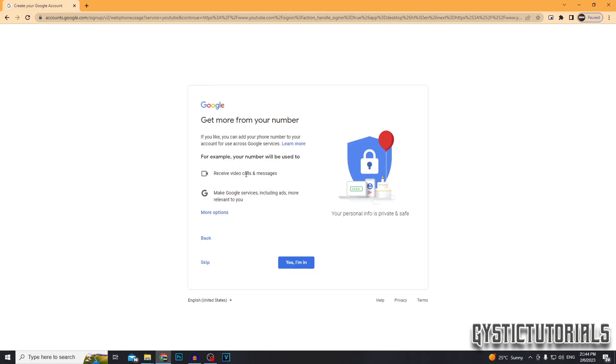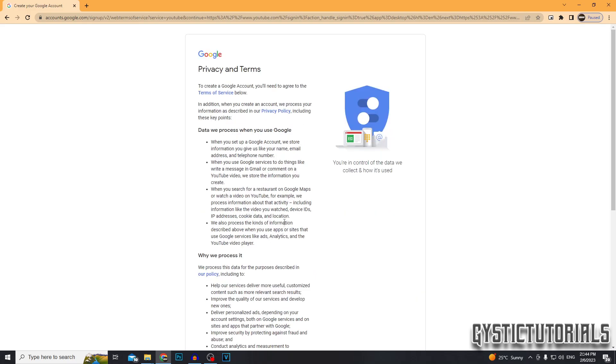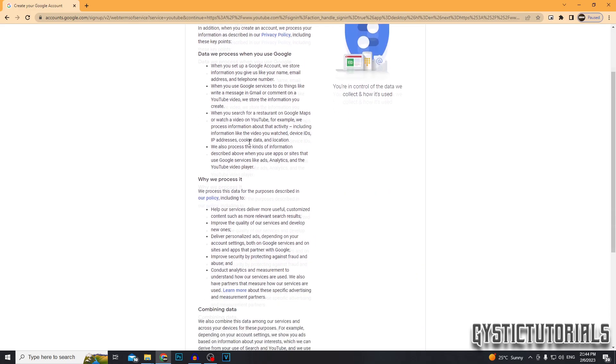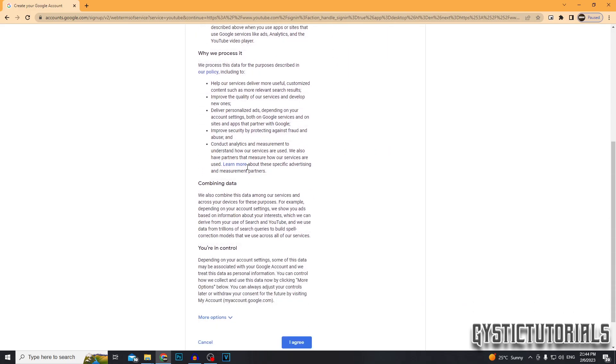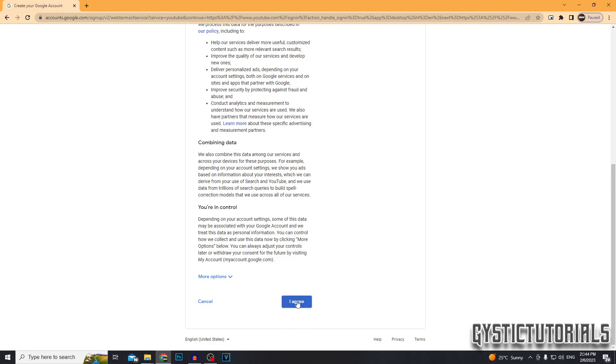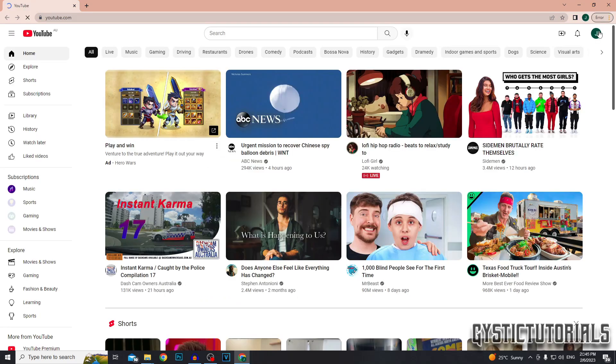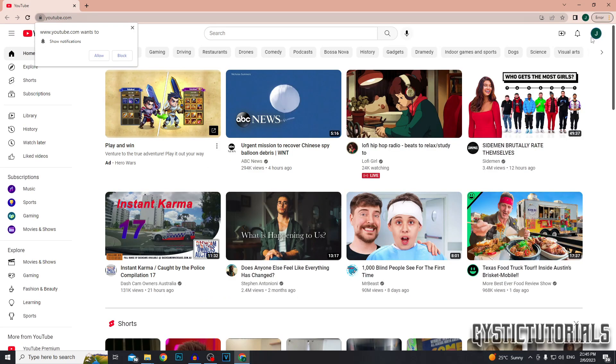Next, you can choose to add the ability to receive video calls and messages and get more specified ads by linking your phone number, but I'm actually going to skip this. Next, you can just read through the privacy and terms if you would like. I've already read through these and if you agree, then click I agree. And there we go. Now your Google account has been created.